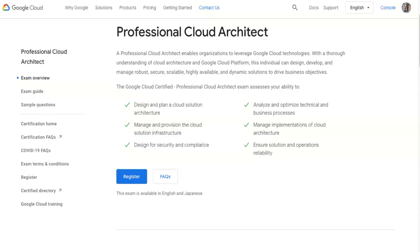The third area is designing for security and compliance. Google's number one principle is that security is built in by default across all their platforms — it's not a question of whether to enable security, it's just enabled by default on virtual private networks and everything else. There are different standards and it goes a bit deeper for your design work.